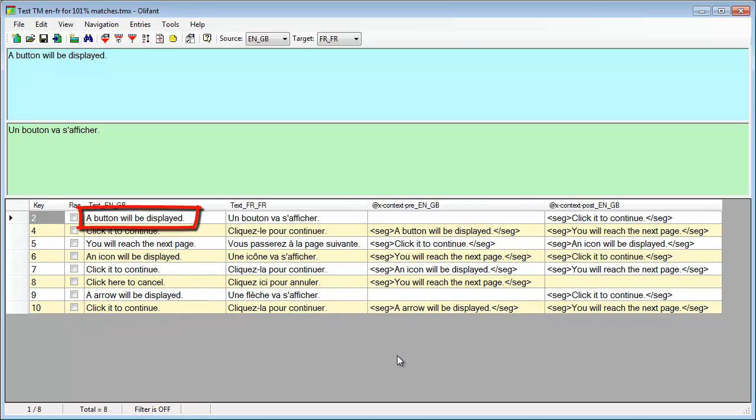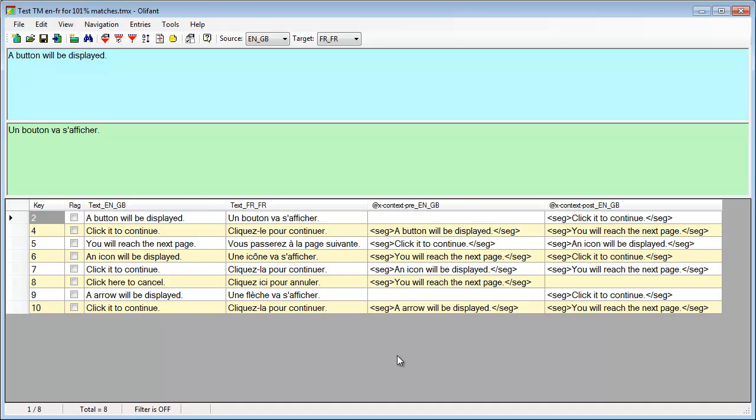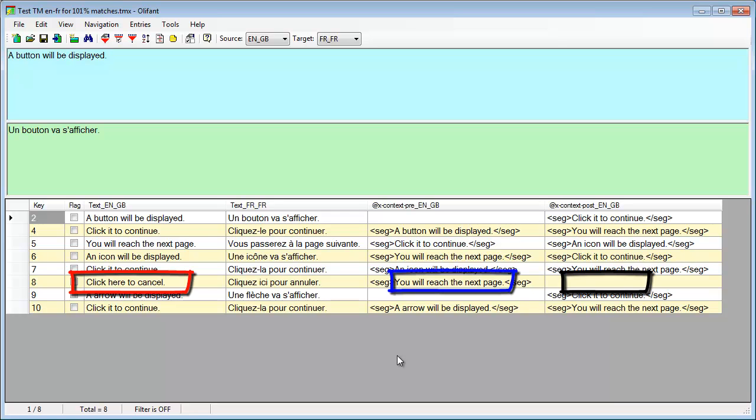We can also see that the first segment in a document only has partial context. The preceding segment is missing. Likewise, the last segment in a document also has partial context. No following segment.